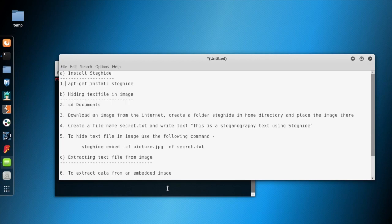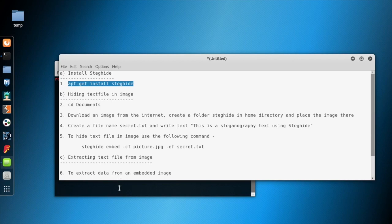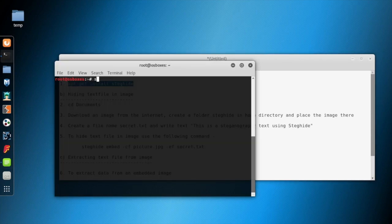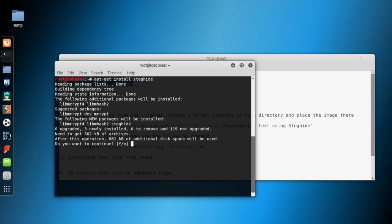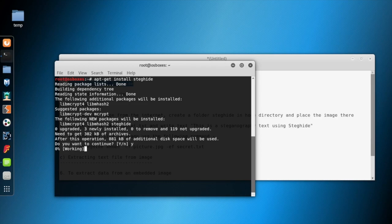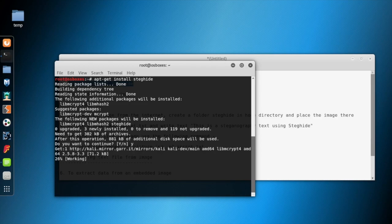In the first step we'll install Steghide. Let's open the terminal and install Steghide. This will take a few minutes to install which is straightforward.